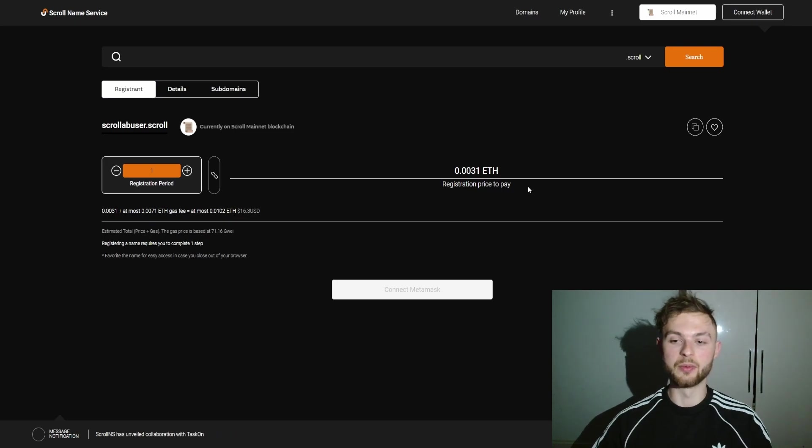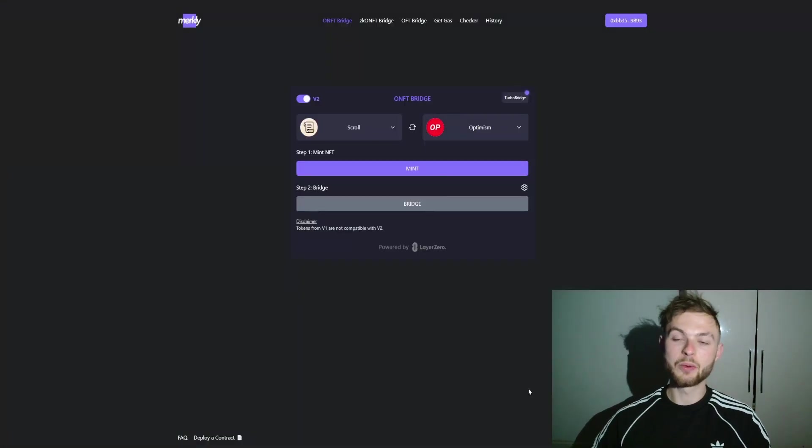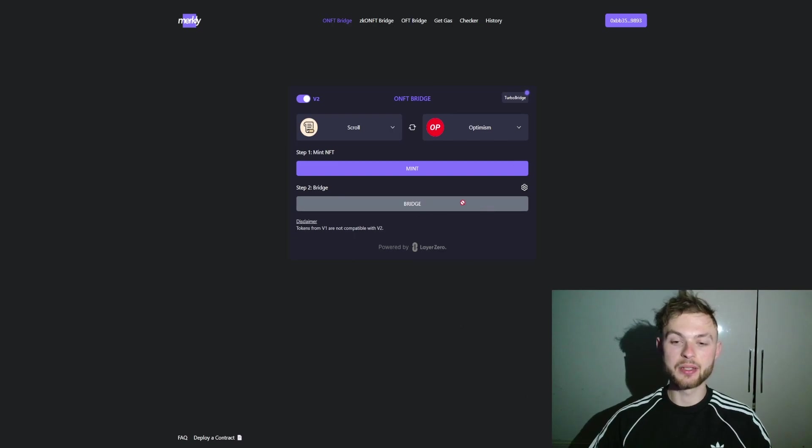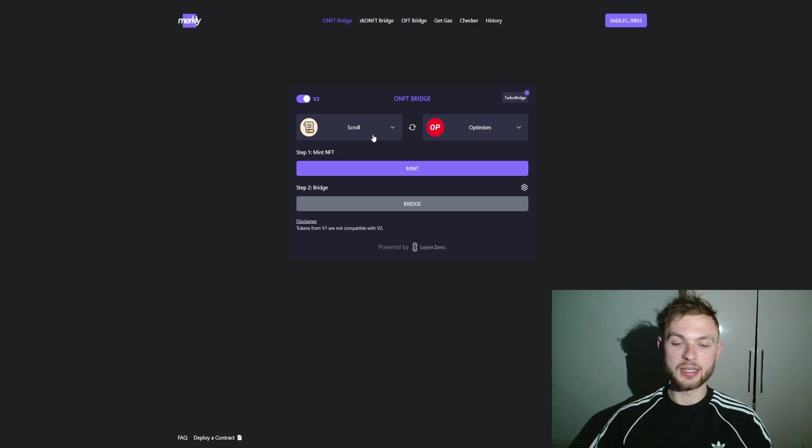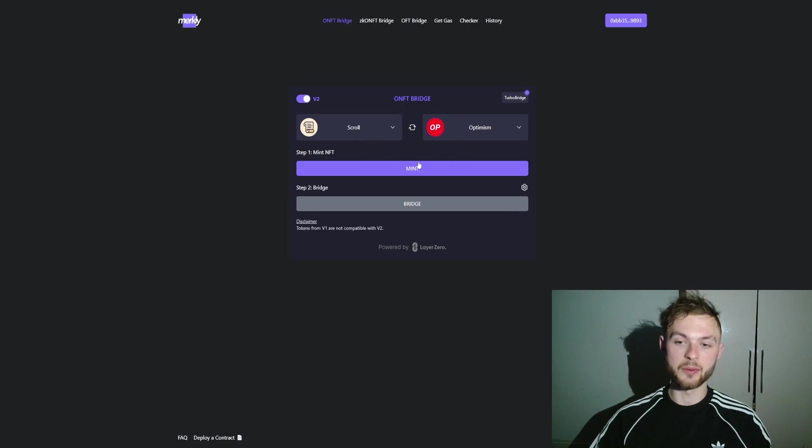Another one I want to show you is Merkly Minter. Basically on this website, you can mint your ONFT. Let's say you want to mint it on Scroll, and from Scroll you can bridge it over to Optimism.